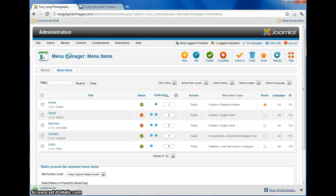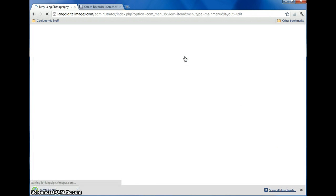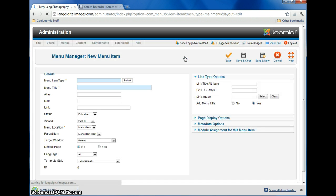Alrighty. So, in order to add a new menu tab, all you have to do is click New, pick the menu item type.